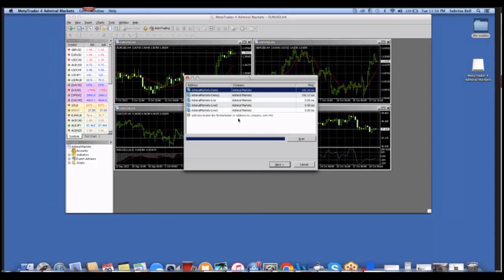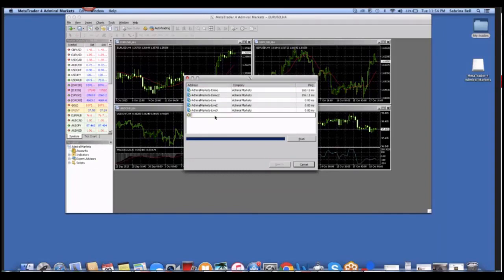There you have it, guys. You've downloaded MetaTrader. If you want to add a specific broker, you can click Add New Broker, like Broker Name or Address.